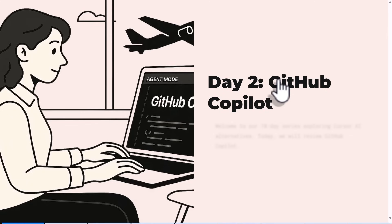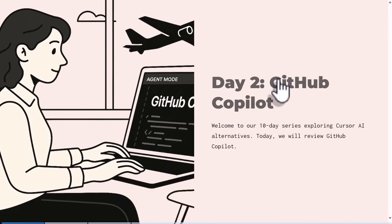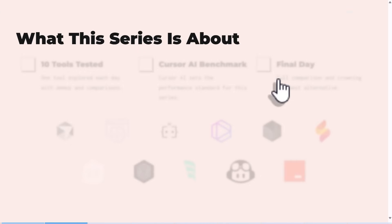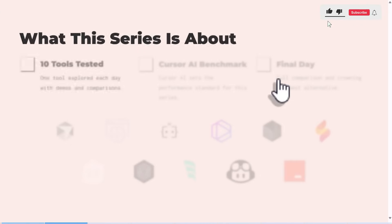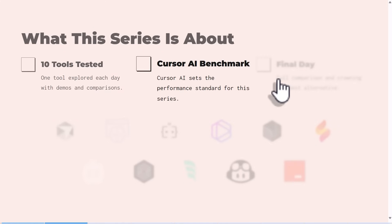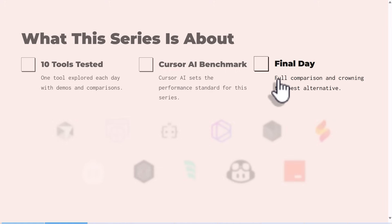Hello everyone, it's day two. Welcome to our 10-day series where we'll be exploring Cursor AI alternatives. Today we'll be reviewing GitHub Copilot. If you've not seen the previous video, in this series we'll be exploring 10 tools and see how they compare against Cursor AI. Everything is going to be compared to Cursor AI, and on the final day we'll have a full table of comparison to see which is the best alternative to Cursor AI.